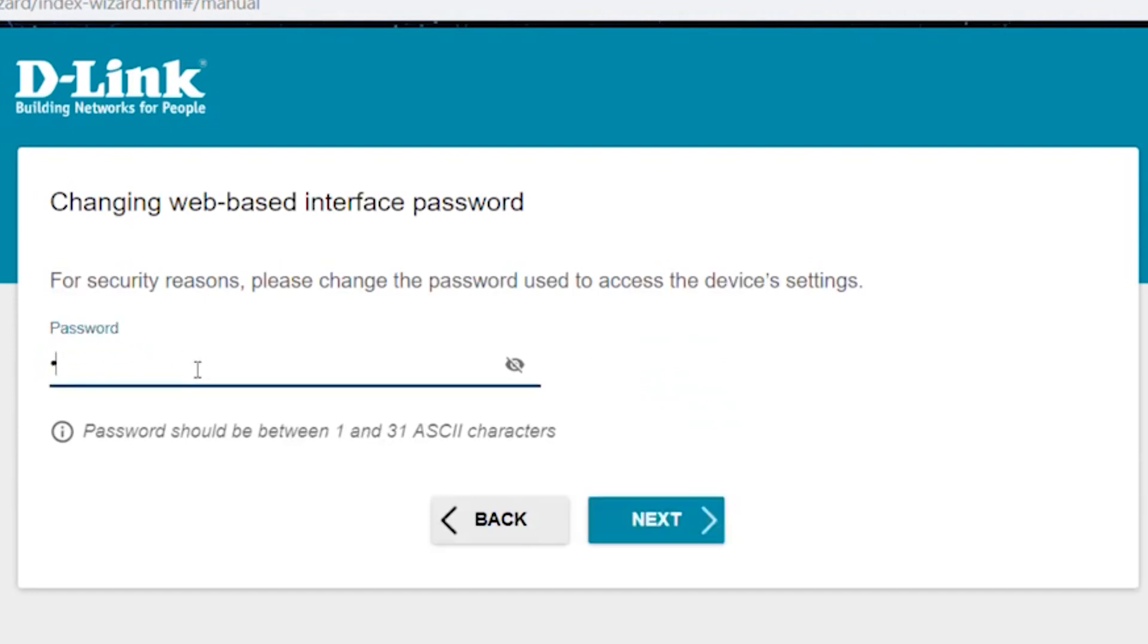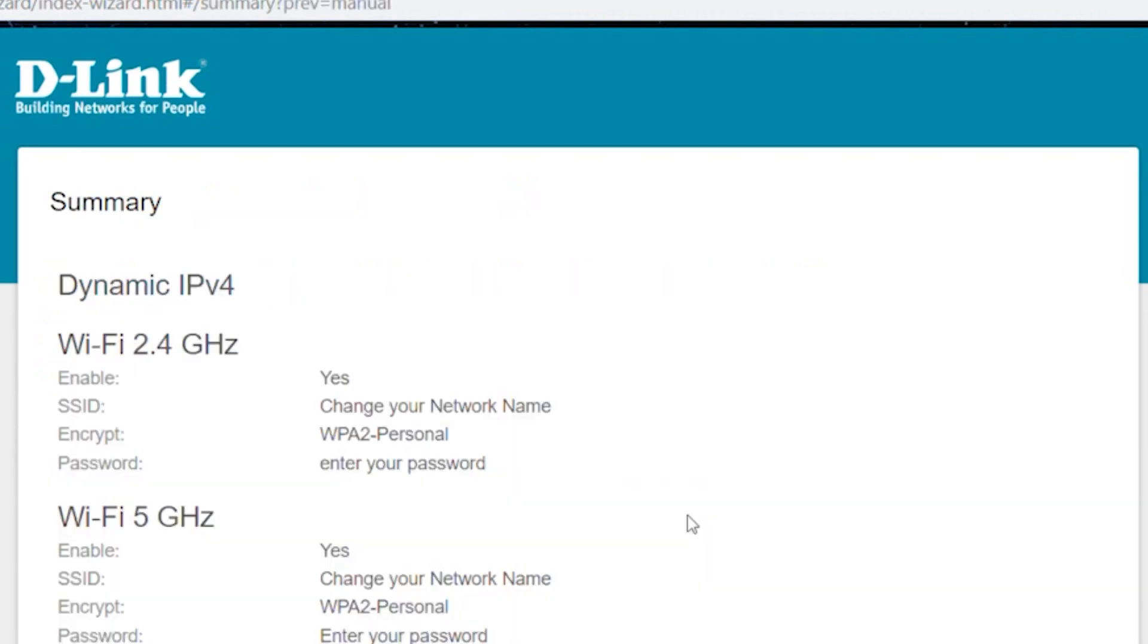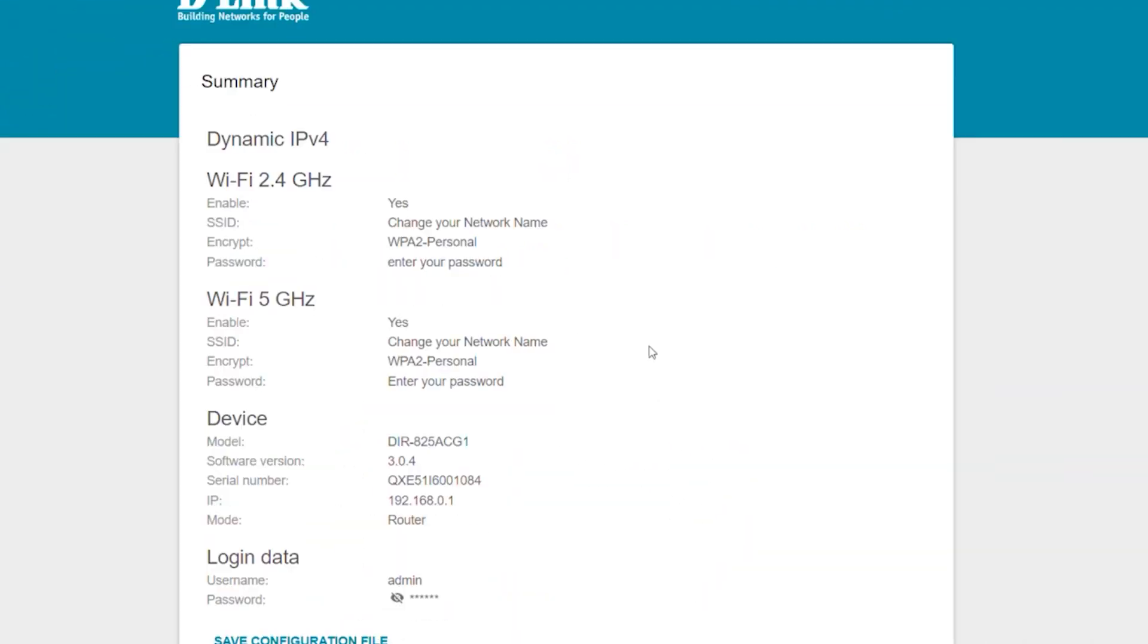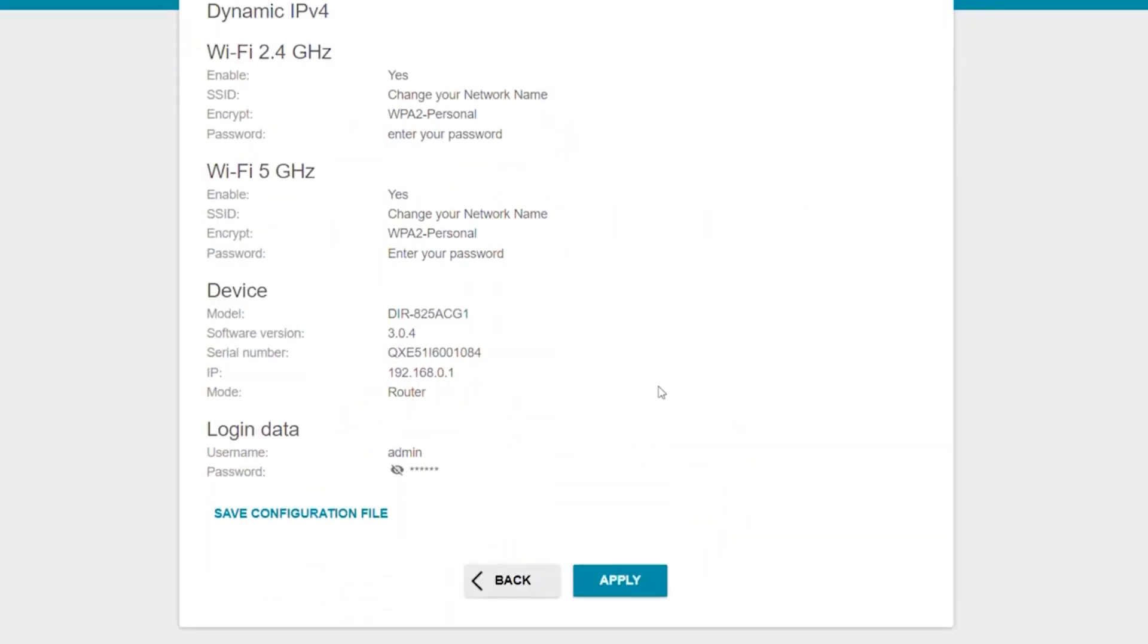On the next page, you need to change the password for the router's admin panel. Check all the details and save the settings.